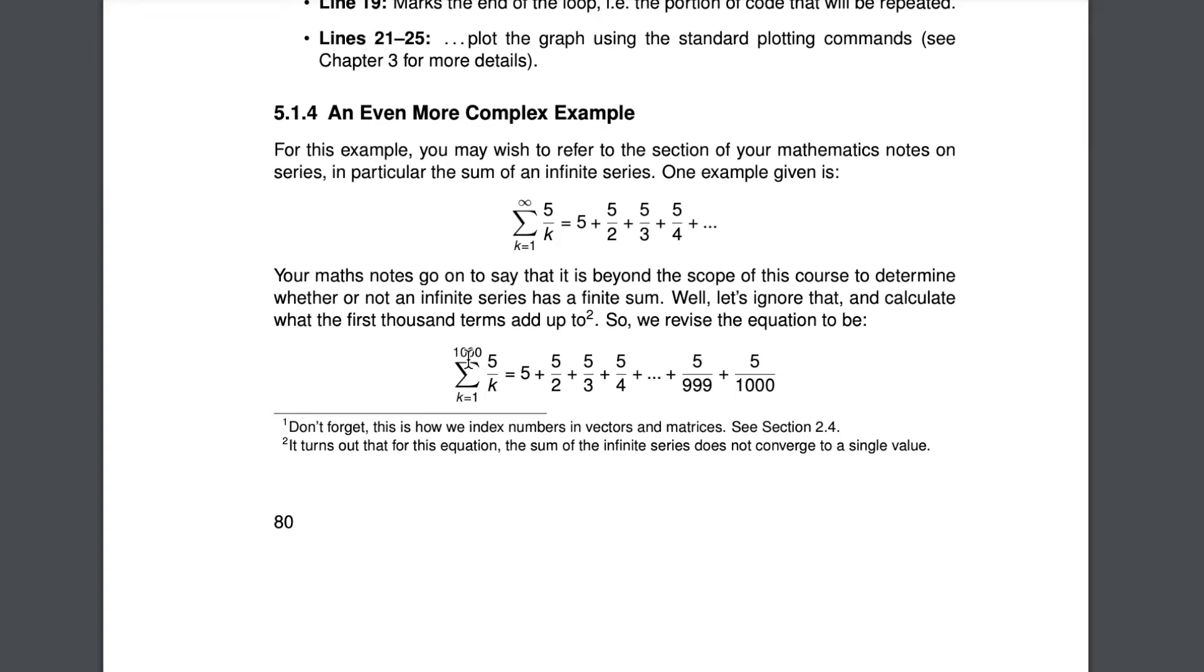So this is the series I was talking about. We've got the series between 1 and 1000, the finite series of 5 over k. And the question is basically how can we program this into MATLAB to do this quickly and automatically.